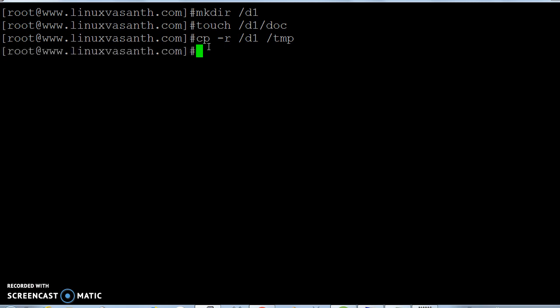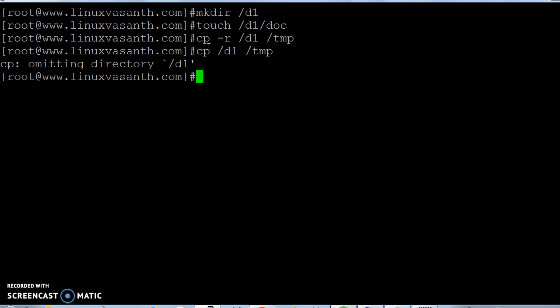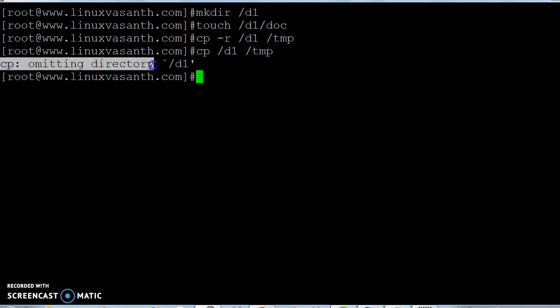Let me cancel this one. Before that, I'll execute the cp command without the option: cp d1 /tmp. You're getting an error, right? 'Omitting directory d1.' This is the result you'll get when you skip the hyphen r option.